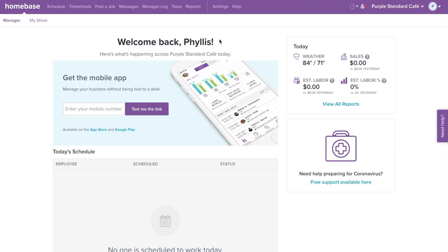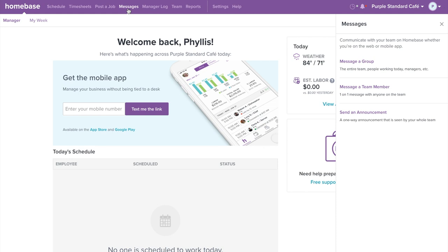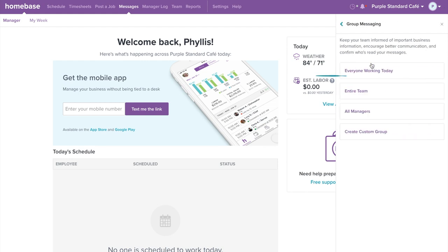Let's walk through how to use our messaging tool. Select Messages on the top navigation bar. A window will pop up from the right side of the screen. With Homebase, you can quickly communicate with your team using our message feature. Messages are delivered in real time to the Homebase mobile app through mobile notifications and through text. Homebase offers a number of groups pre-created for your business. For Everyone Working Today, based on the schedule, Homebase will automatically create a group with all employees scheduled today so you can quickly communicate anything that's going on for the day.